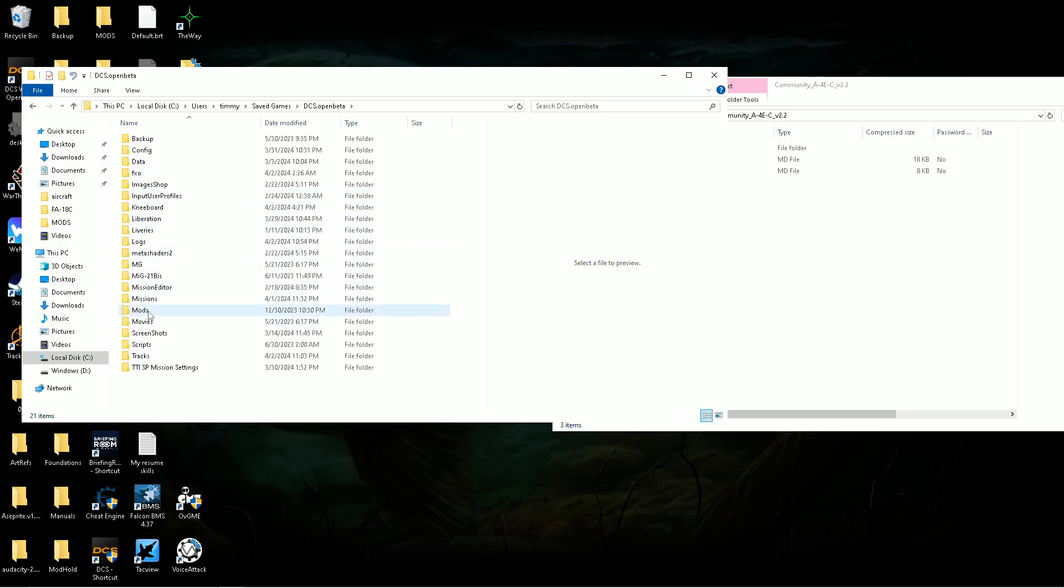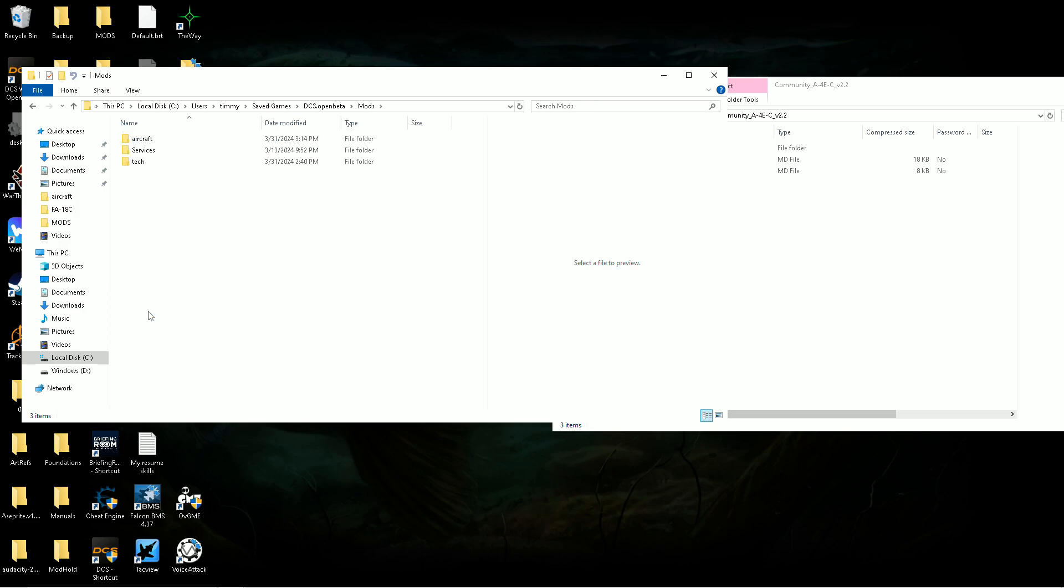Find mods. If mods doesn't exist, just create a folder that says mods. But I mean, it should be there. I don't know why it won't. Same thing in here - if it doesn't exist, create it.